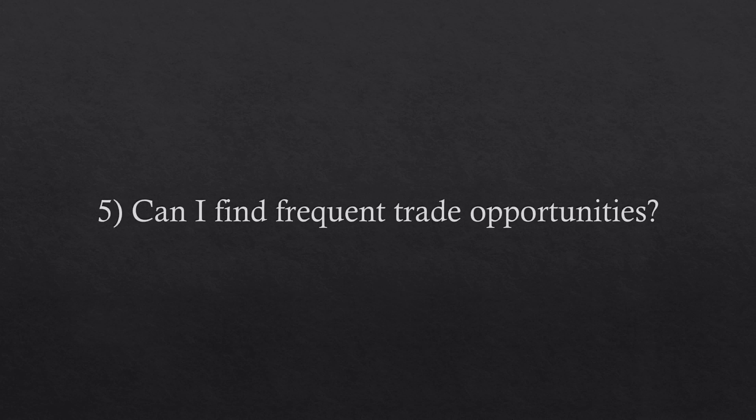Question number five. Can I find frequent trade opportunities? You can probably find many more opportunities than what you can handle in one single time. So it's a matter of filtering out the opportunities.